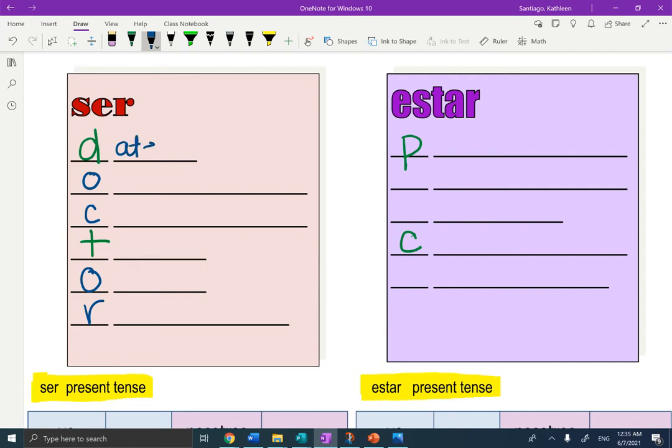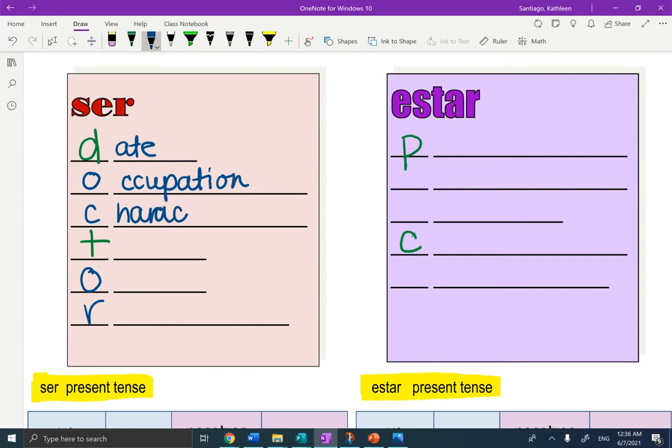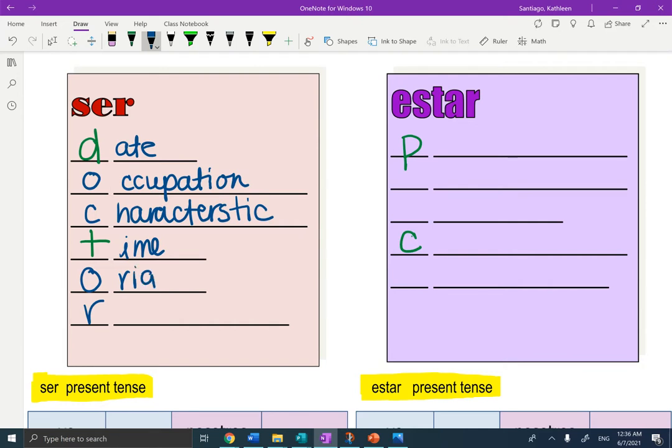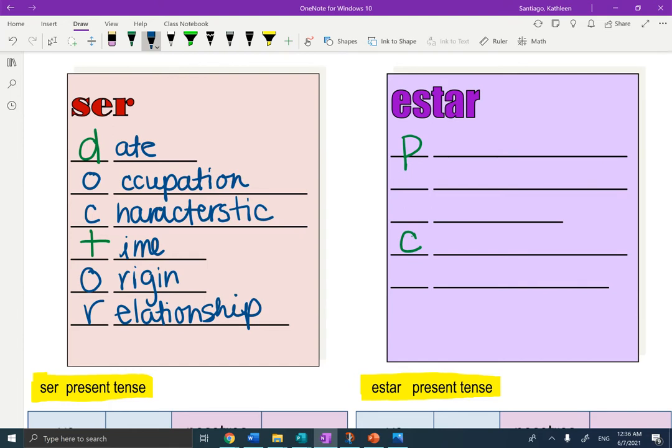What's the D stand for? Date. O is occupation. C is characteristic. T is for time. O is for origin. R is for relationship. Great job.